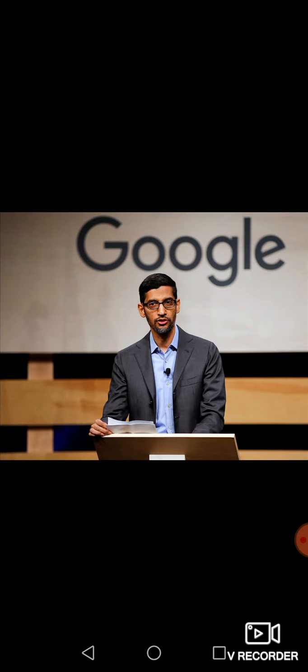There are more than 2 million Google searches per second. For every fraction of a second, 2 million people are using this Google search engine. You can see this person. He is known as the CEO, Chief Executive Officer of Google. His name is Sundar Pichai. He belongs to Chennai and he is currently the CEO of Google.